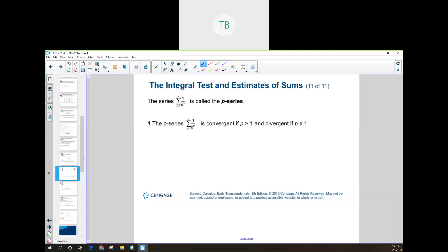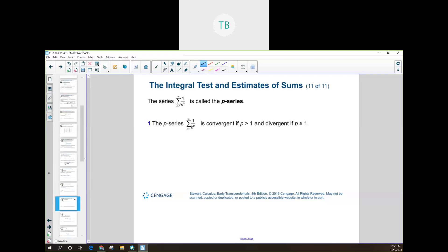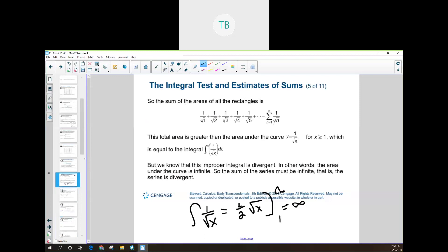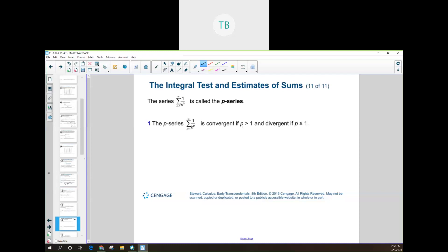Now we're going to look at one of the most useful series: the p-series, which is 1 over n to an exponent. This allows a lot of comparison testing. Looking back at our first two problems: 1 over n squared was a p-series and we showed it was convergent; 1 over the square root of n is also a p-series — it's 1 over n to the 1/2 power — and we showed it was divergent. The rule for the p-series: if p is greater than 1, the series is always convergent; if p is less than or equal to 1, it is divergent.